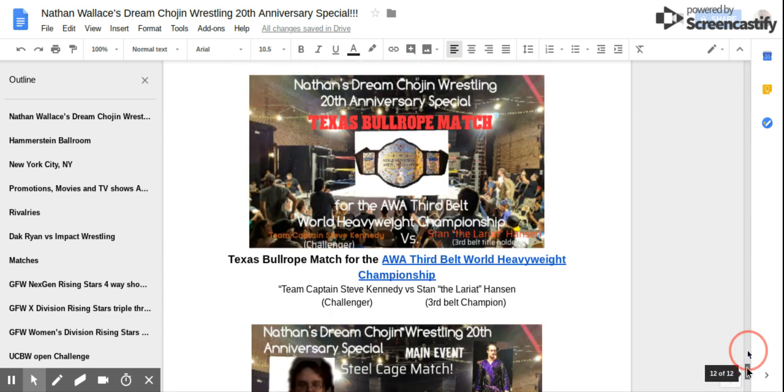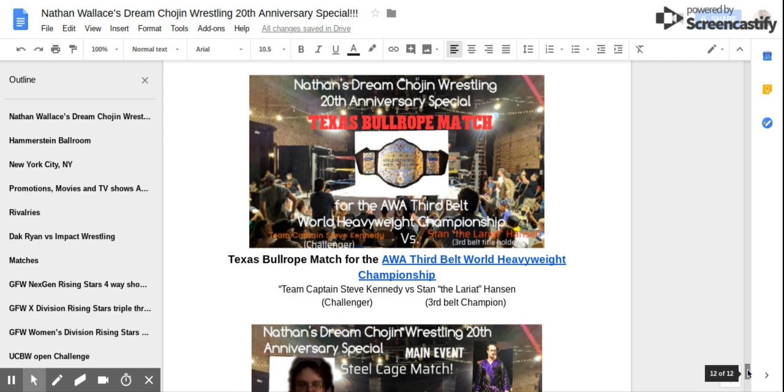And then in a match long awaited, Texas Bull Rope Match for the AWA Third Belt World Heavyweight Championship! Team Challenger Team Captain Steve Kennedy versus Third Belt Title Holder Stan the Lariat Hansen! These two wrestling legends must face the AWA's best to climb to the top of the mountain.